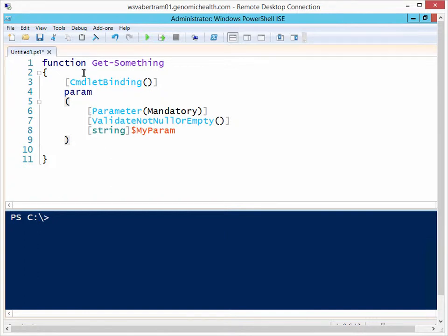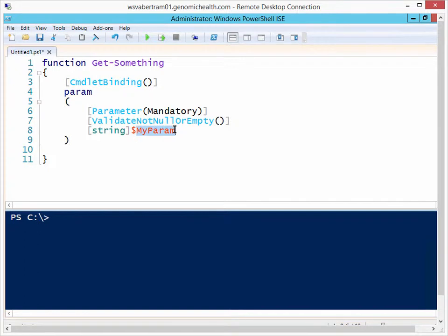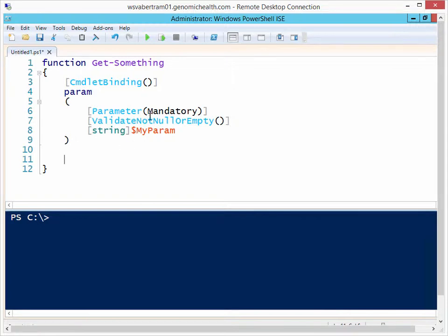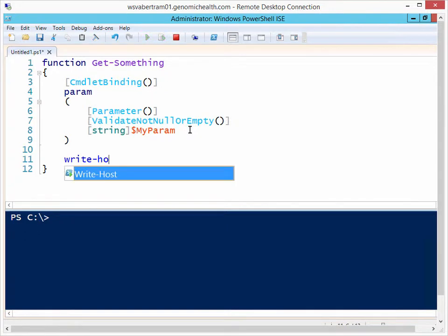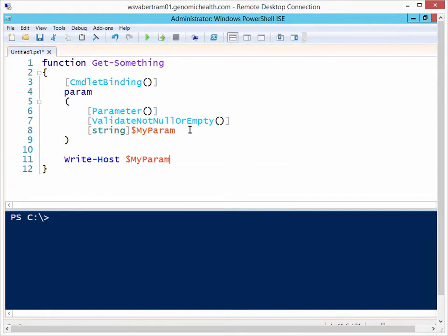So I have a function here called get something, just a little function with a single parameter called myParam. Now maybe I have an instance in my function here to where I want to see that it was passed. So let's take out this mandatory parameter all together and then let's just do a write host here of myParam.